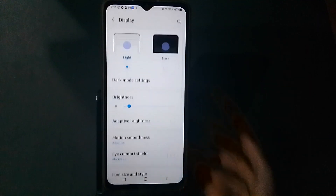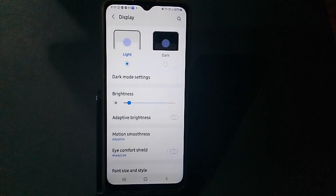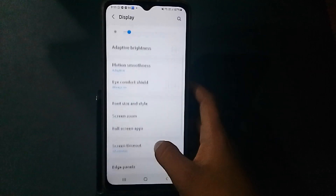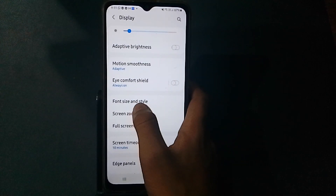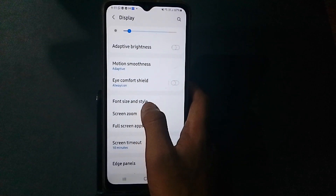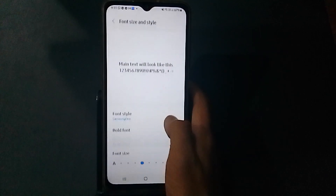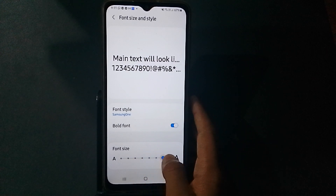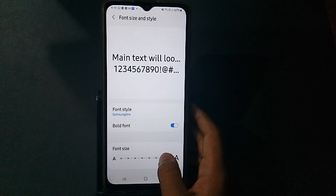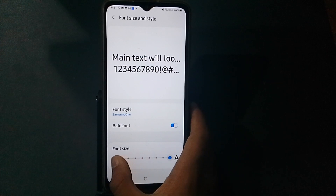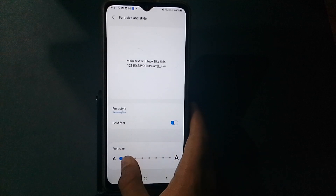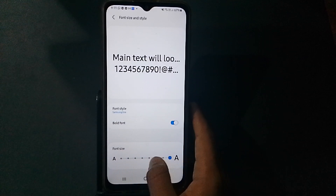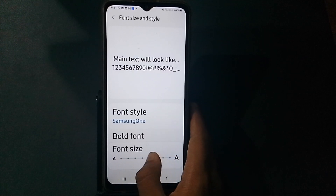Tap on 'Display,' then scroll down. You can find 'Font Size and Style.' When you want to increase, just scroll up; when you want to decrease, scroll down.